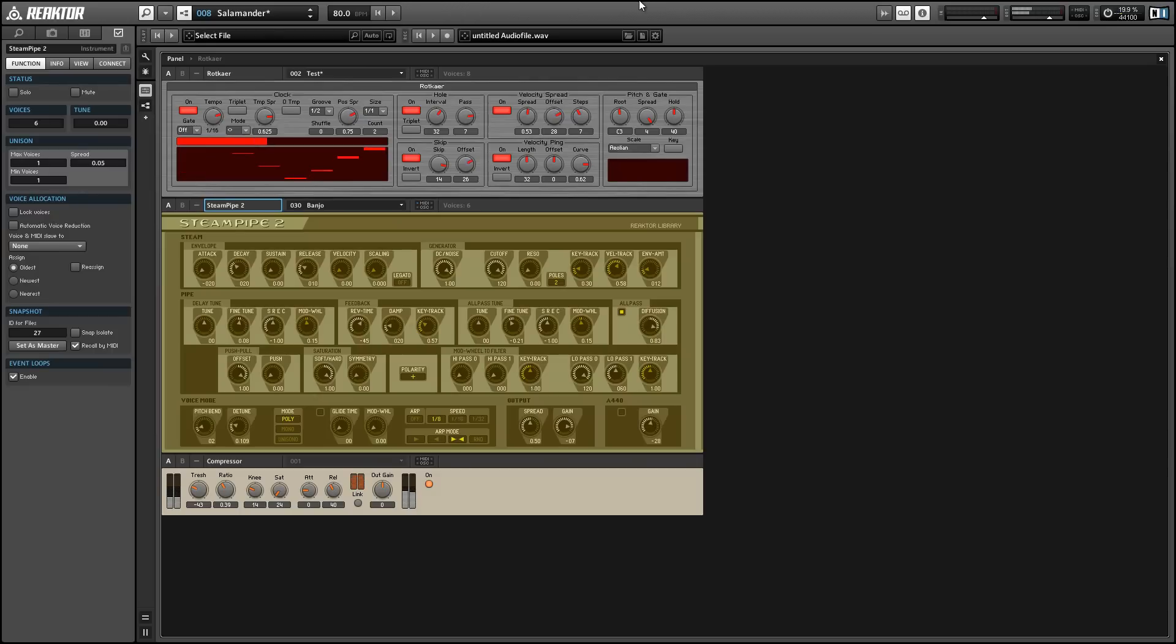All right, once again, this is Salamander Anagram with reactortutorials.com. I hope you guys will check out our website and I'll be back next week with another reactor video.